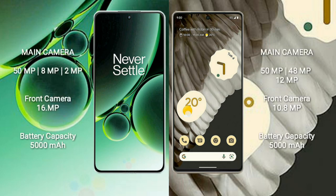OnePlus Nord 3 features a rear triple camera setup: 50MP plus 8MP plus 2MP, and a 16MP front camera.